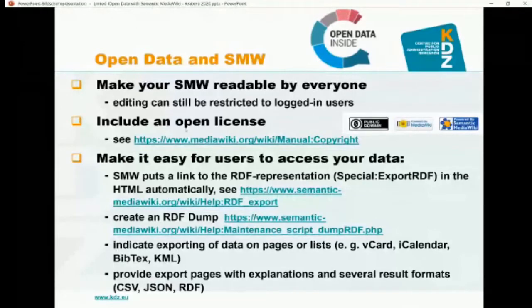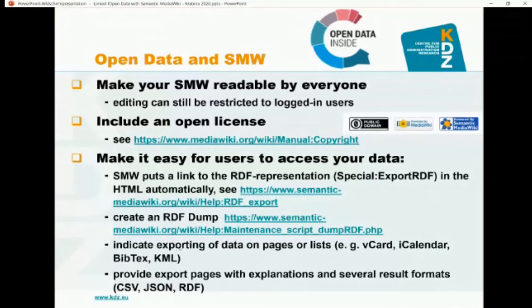You can include an open license. There is even license information in the footer of every MediaWiki page, with easy ways to set this. You can say it's public domain or a Creative Commons license or whatever. People who view your wiki should know whether they are allowed to reuse your content and data. Make it easy for users to access your data. Semantic MediaWiki puts a link to the RDF representation — there's a special page called Special:ExportRDF — and it does that automatically in the HTML.